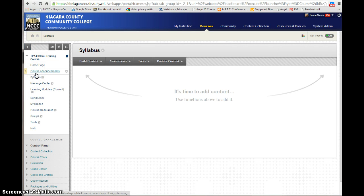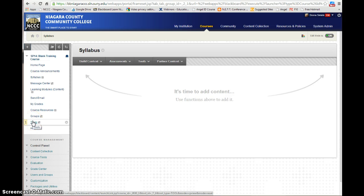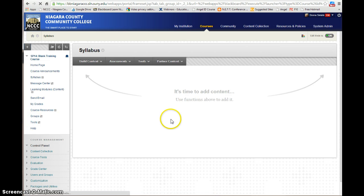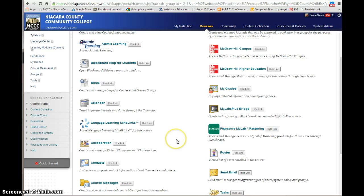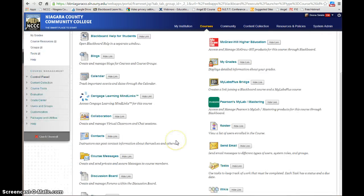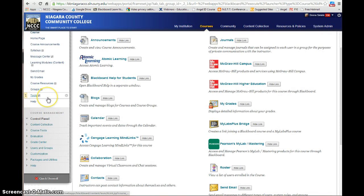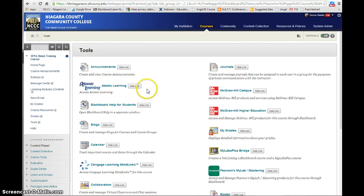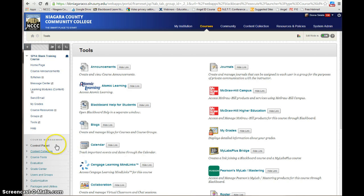By going in, you can customize your menu — you can add and subtract things. One of the things you might want to consider is the Tools option, which is a full list of tools available in Blackboard. You might not want your students to see all of these, so you could either keep it hidden or show it if you want students to access journals, the calendar, blogs, and everything through the tools option.